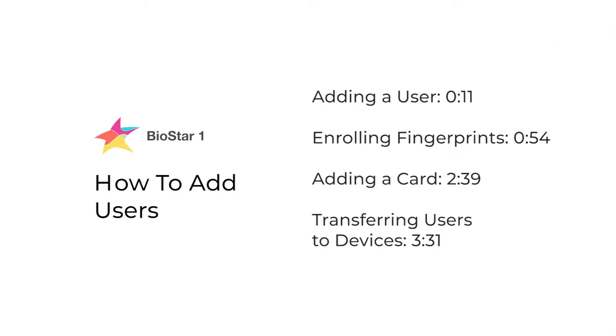We'll be going over how to add users, enroll fingerprints, and add cards in BioStar 1.